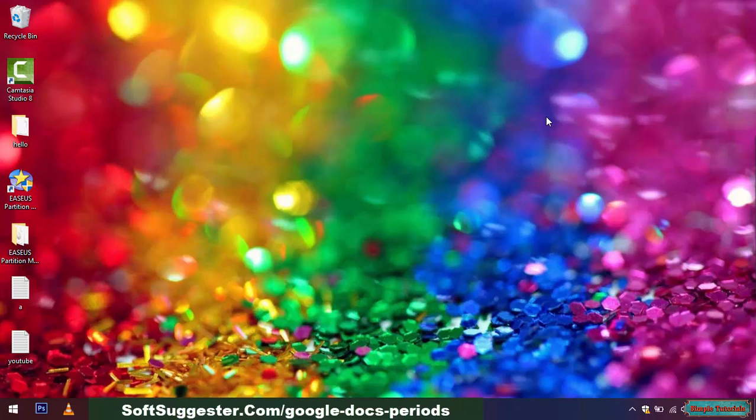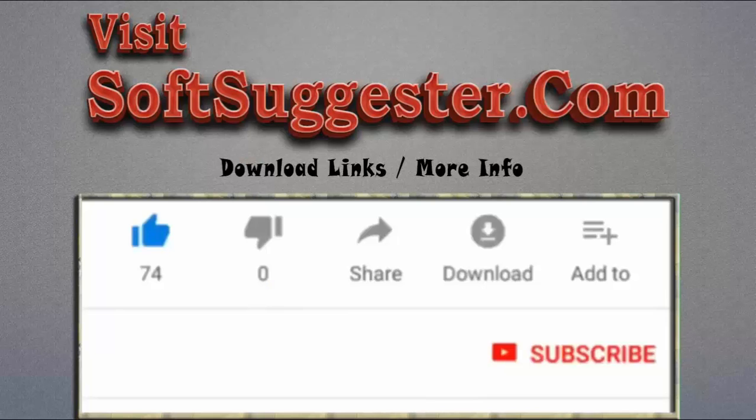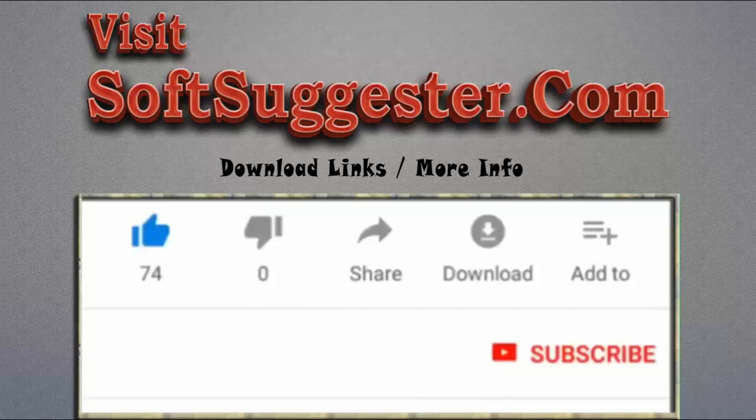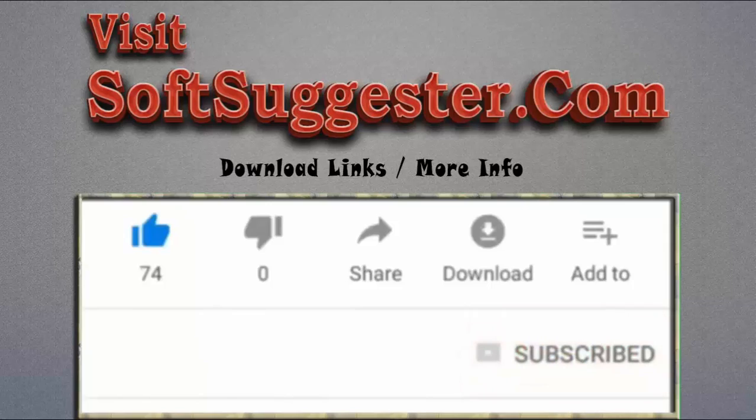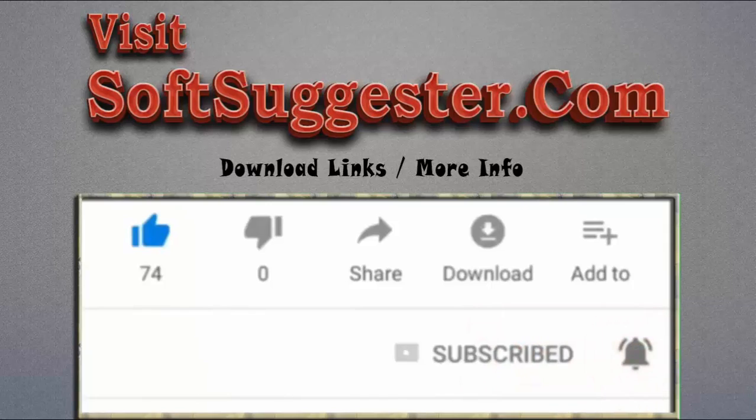Leave your questions, feedback and questions in the comment section. Please visit SoftSuggester.com to get download links and more info. Give this video a thumbs up and subscribe to simple tutorials to help us make more useful videos. Please ring the bell button to get the latest updates.